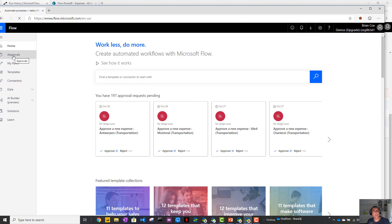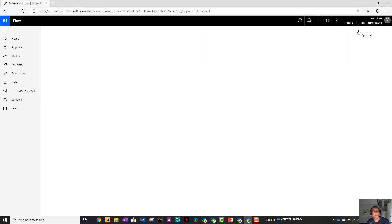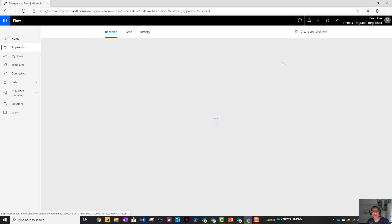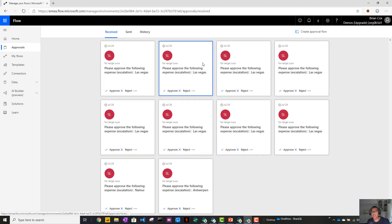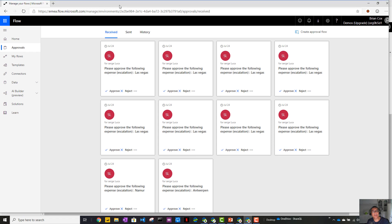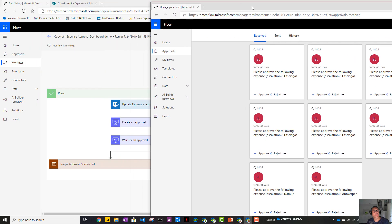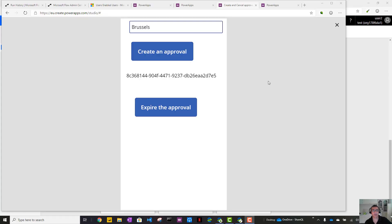Now the big boss should have received an approval - it should be in the approval dashboard. Antwerp is there. As you can see, if you don't remove the approval you end up with a mess like this - many many timeout approvals. So that's really messy. One approval here, and after the timeout it's going to be deleted. Now I'd like to focus a little bit more on the security aspect of using this update CDS records feature. To illustrate that, I've created a Power Apps application that allows any user to create an approval and to force the approval expiration.